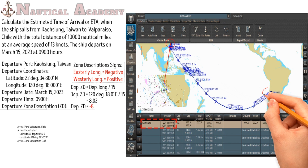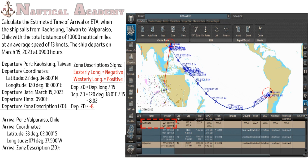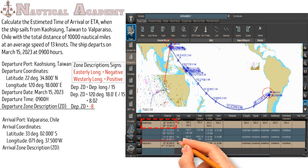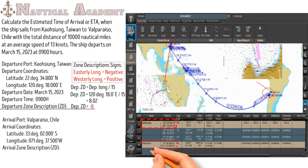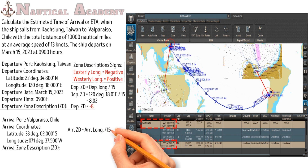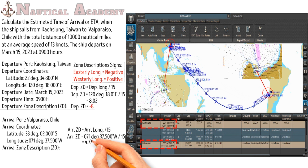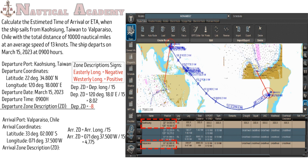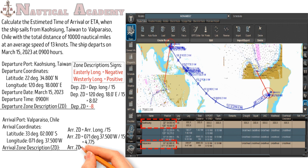So the arrival port is Valparaiso, Chile. The coordinates are latitude 33° 02.0' South, longitude 71° 37.50' West. So we need to find the arrival zone description, since the departure and arrival zone times are different. Just divide the arrival longitude by 15, so we have 4.775, then round it off to the nearest whole number, so the zone description is positive 5. The sign of zone description is positive because it is westerly longitude.